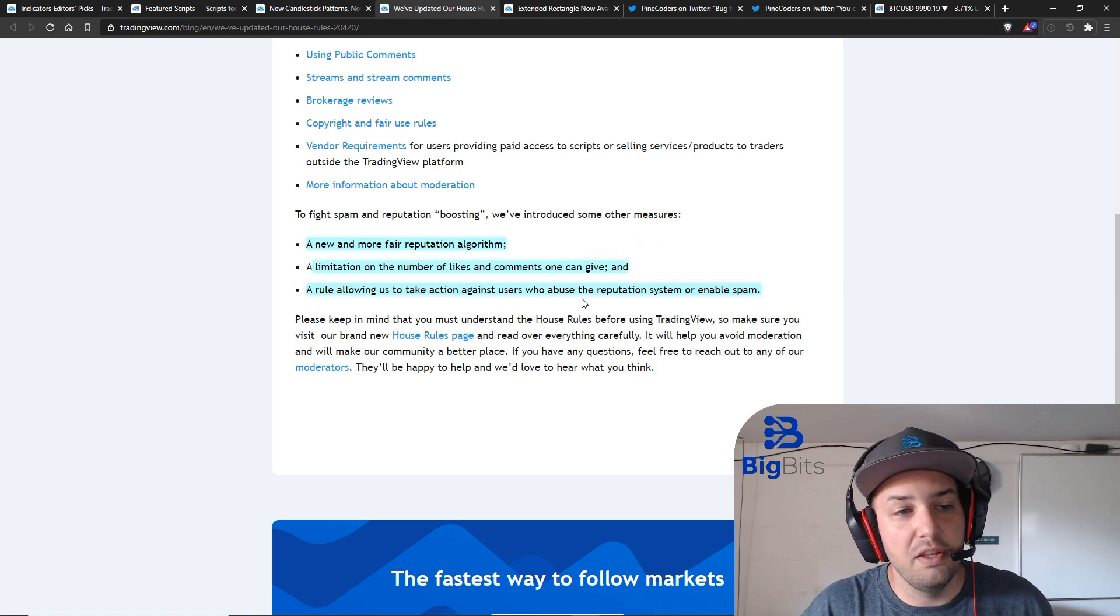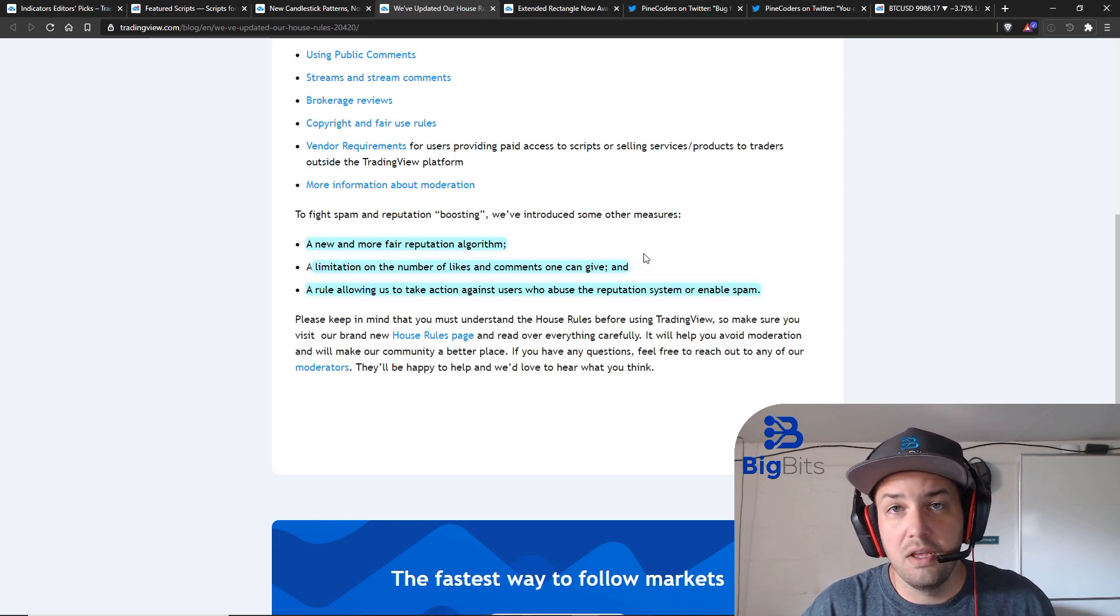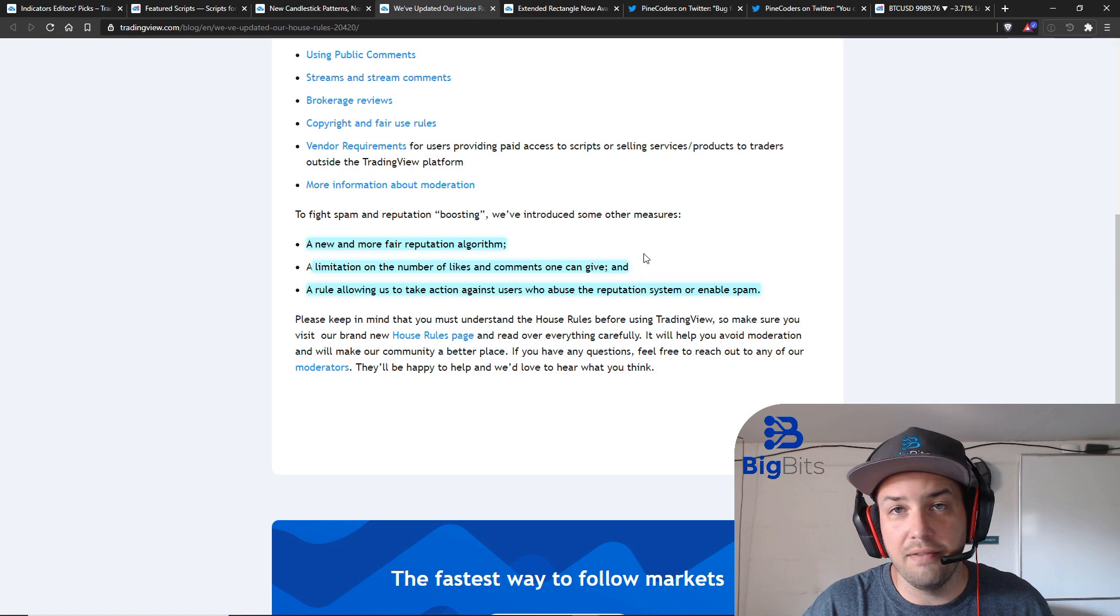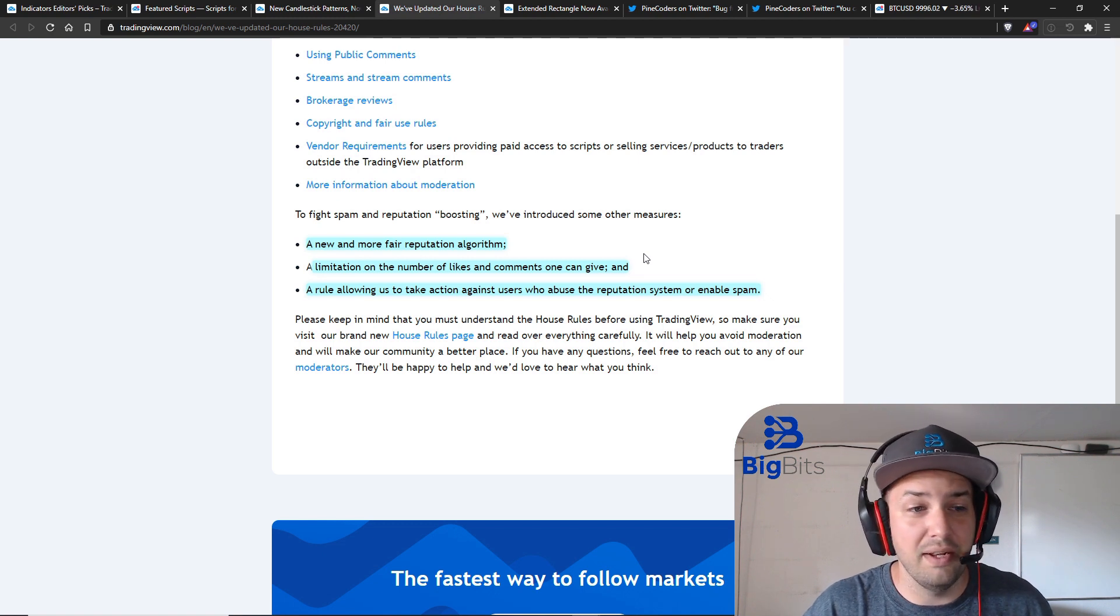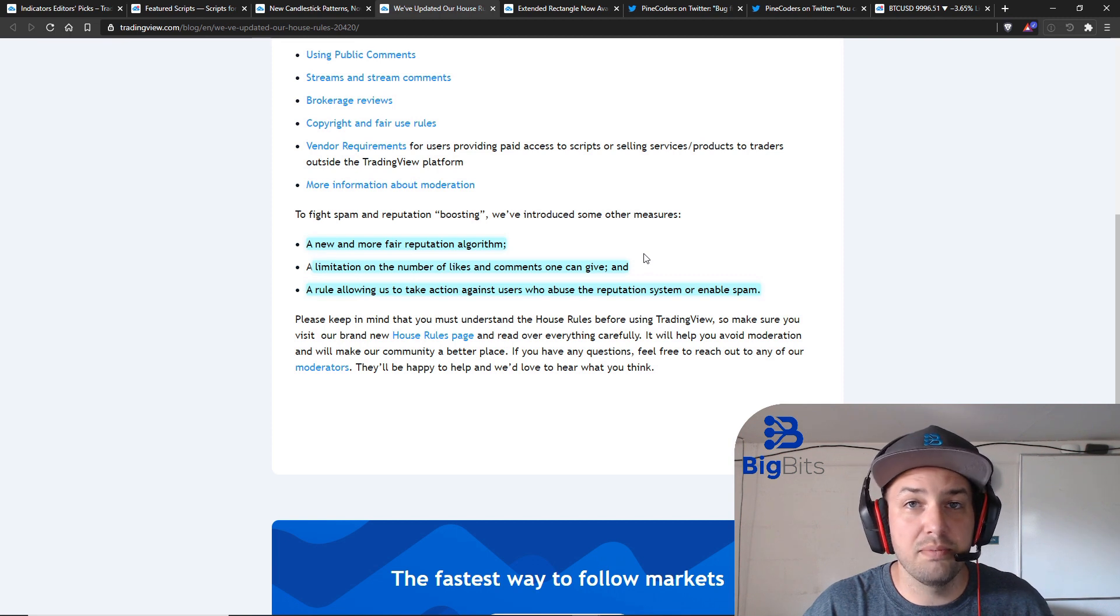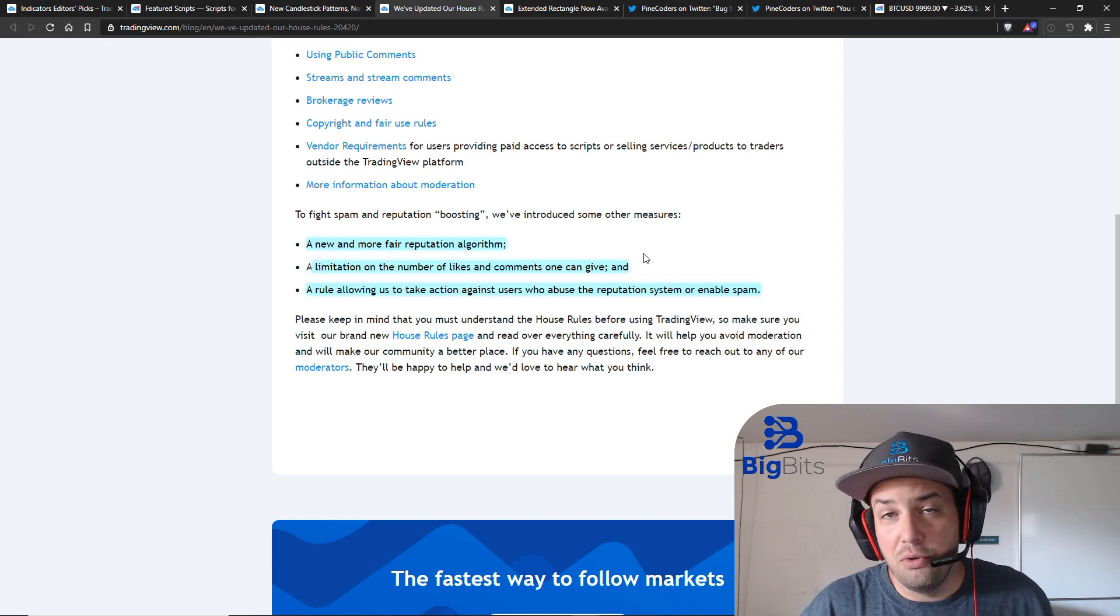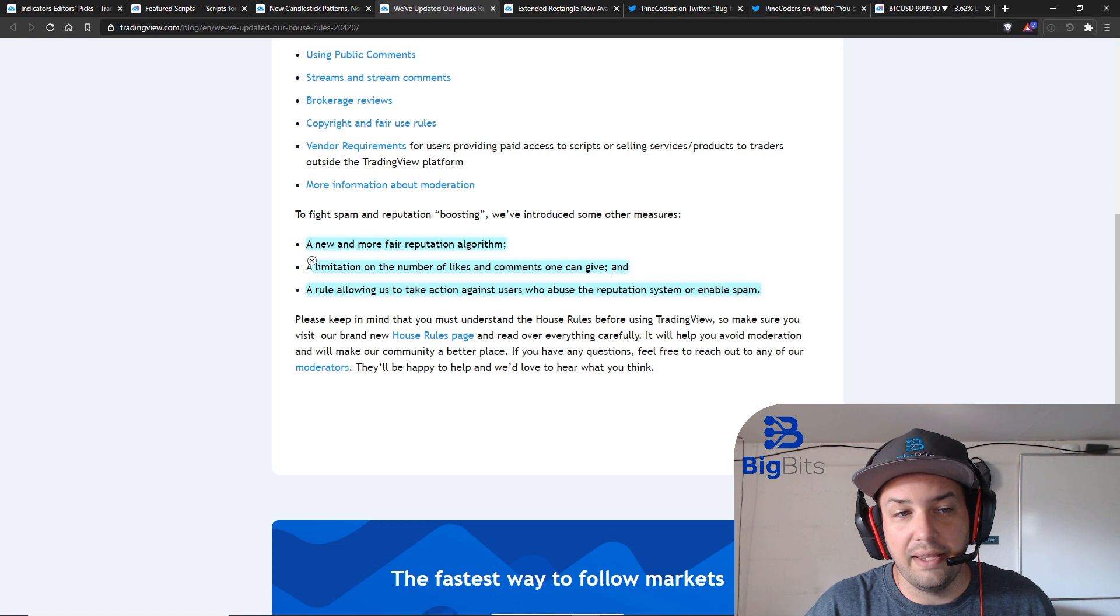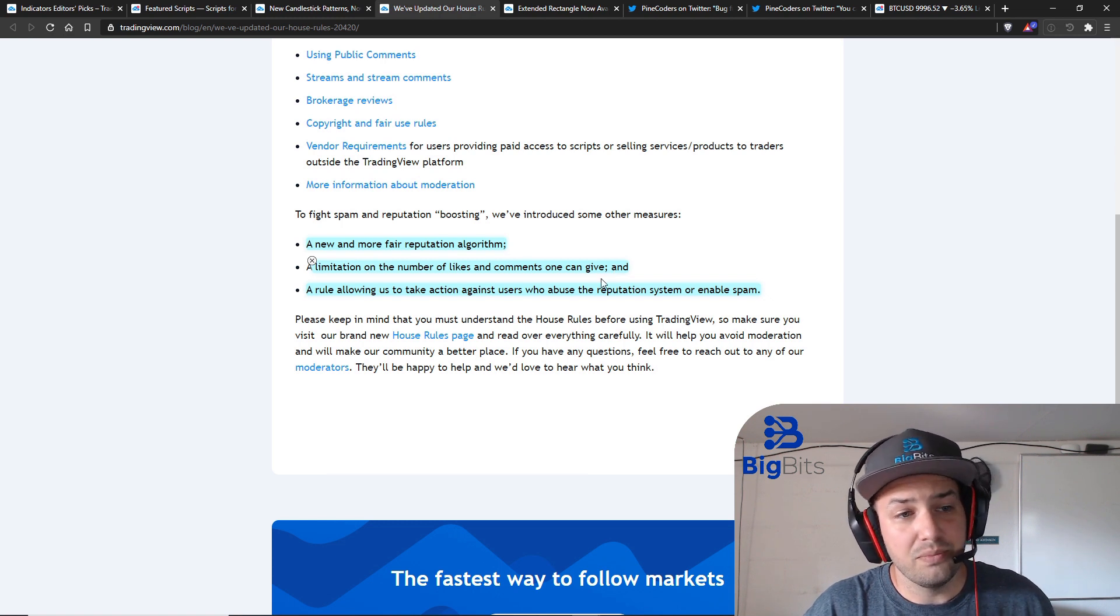They've limited the number of likes and comments that you can give. I'm not entirely sure how they've limited it. I would assume it is something like one every five to ten minutes. I don't really go commenting on a lot of scripts because I'm very busy myself. So I don't know what the time limit is but just keep in mind if you do get an error message saying you can't comment anymore or you can't like anymore then that's probably what it is.